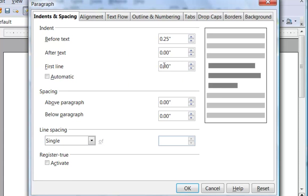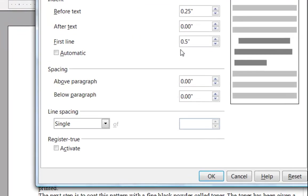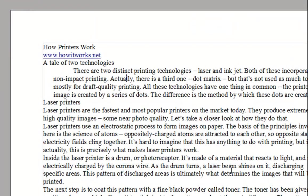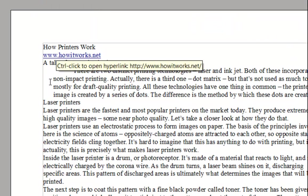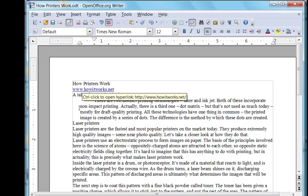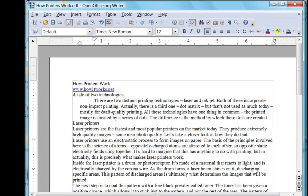And I want the first line indented half an inch or 0.5. Let's click OK, and we can see that we've moved in a quarter inch from the margin here, and a half inch from the margin here.